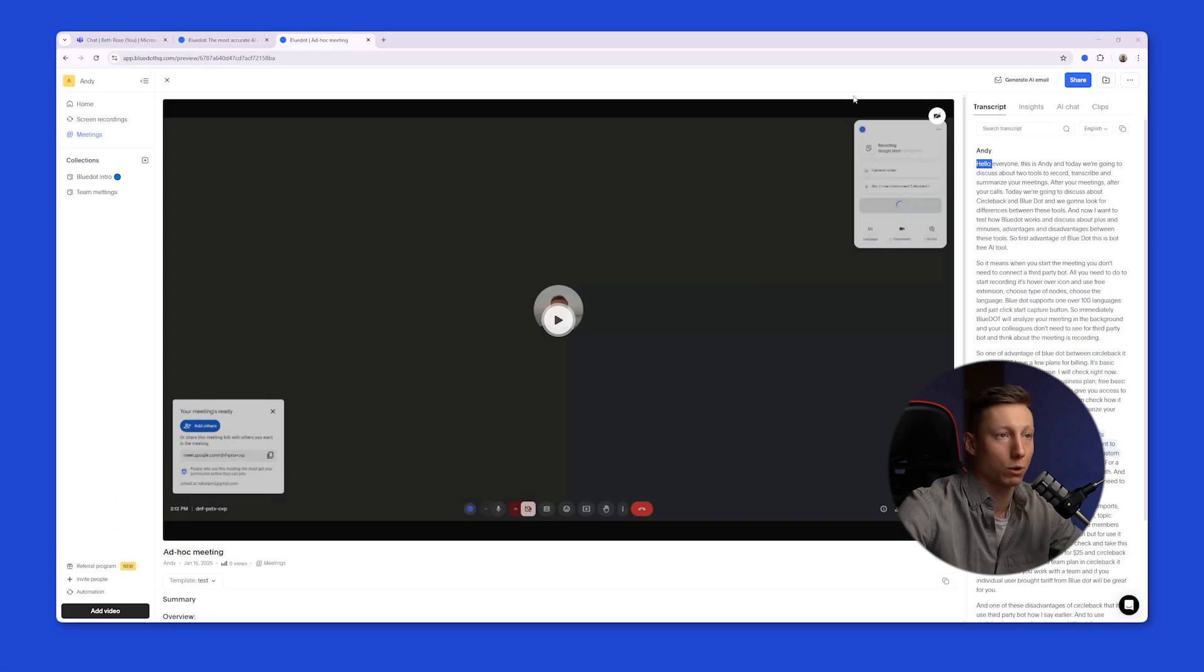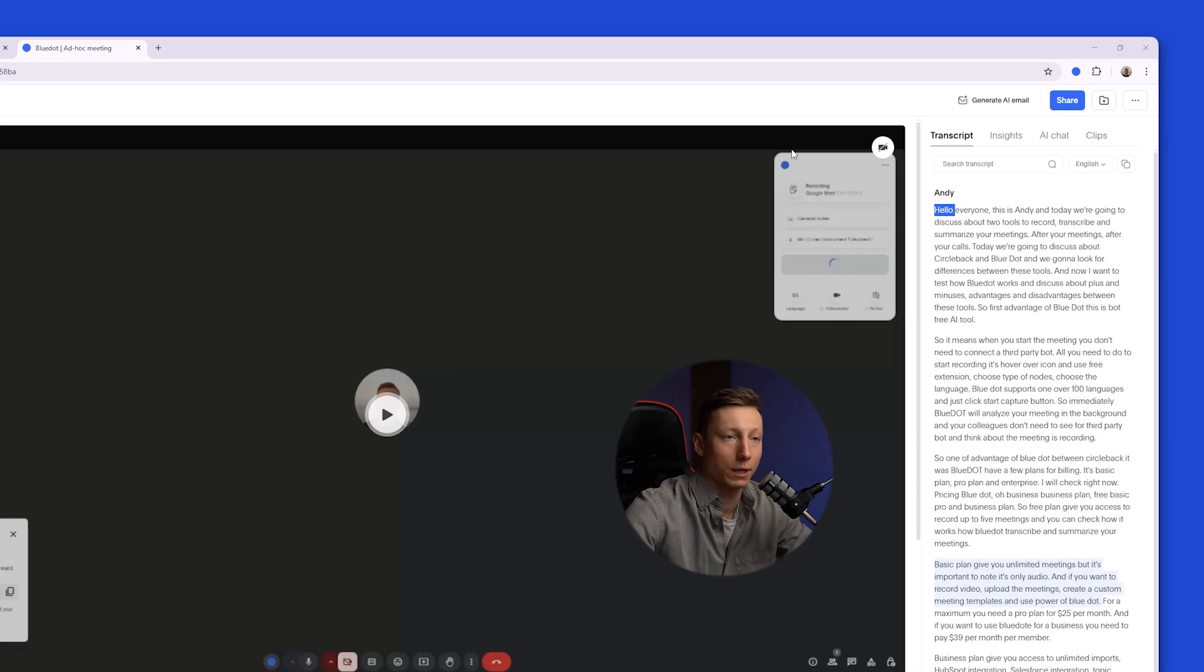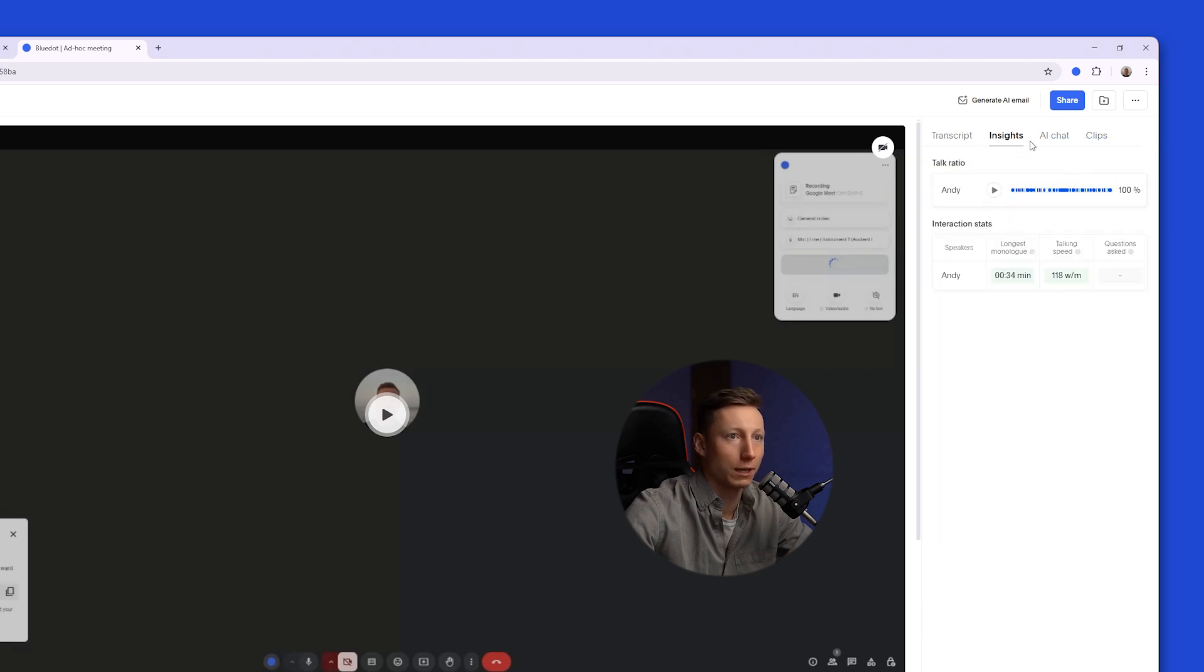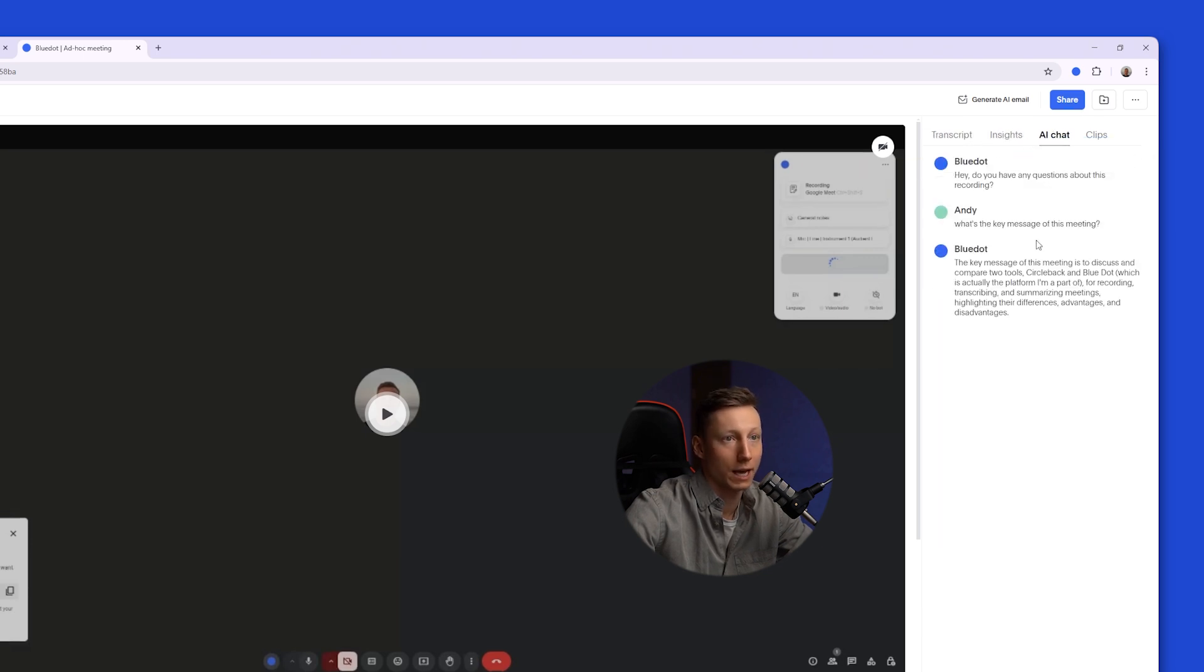And here's what the meeting recording looks like after using Blue Dot. On the right side, Blue Dot generates a complete transcript of your meeting. It also identifies the speakers. Here you can change the language, view insights, AI chat to ask any questions, or quickly create a clip that you can send to your colleagues.